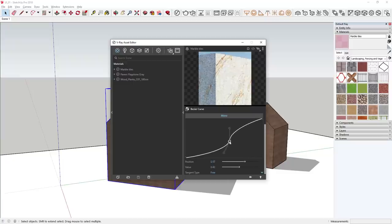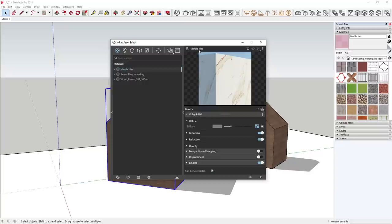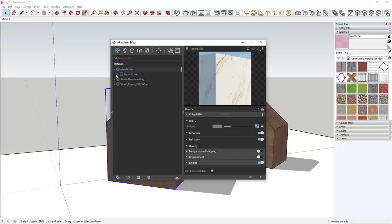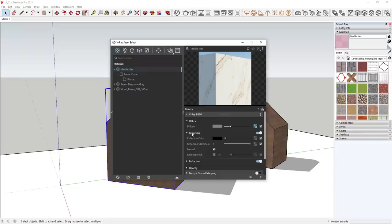We can also change the tangent type mode from None to Free, which gives us additional handles to adjust independently, giving even more fine-tuned control over the Bezier curve. When done making changes, I can click on the shader's name up top to return to the material parameters of whatever is pinned — in this case, the marble material. In V-Ray Next, the outliner has a new structure that displays the hierarchy for everything within each shader, so you can see what each shader contains without going into individual texture slots. These new dropdown menus are the asset tree view.